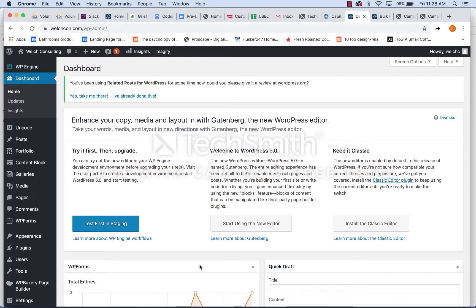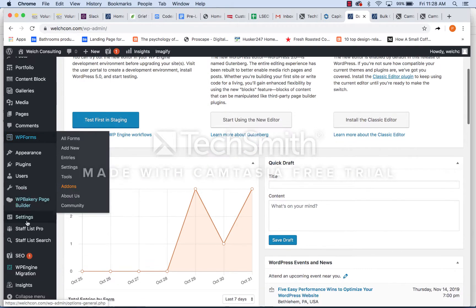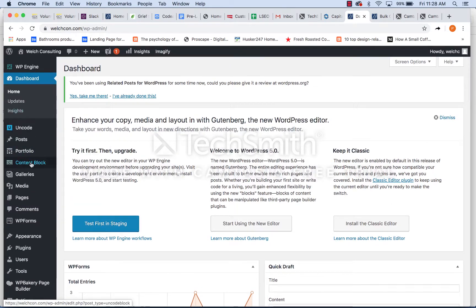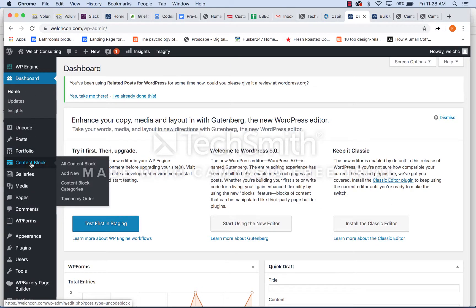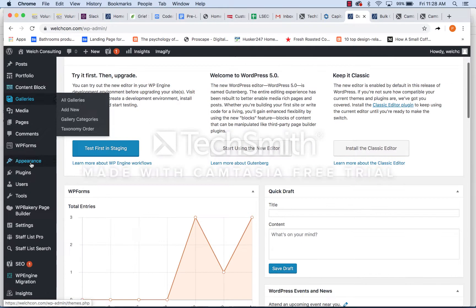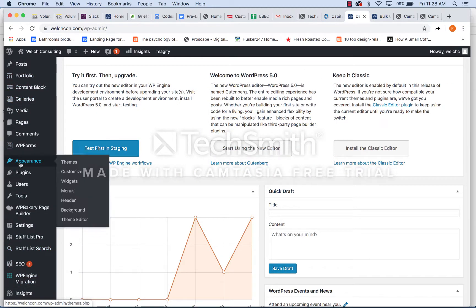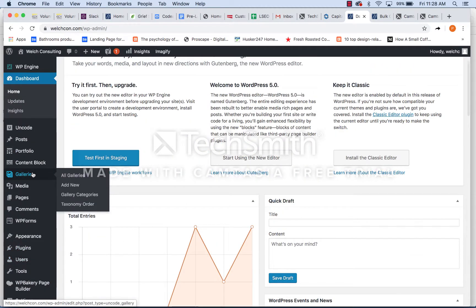So like I said, this is the dashboard. You're going to see all your options over here on the left. You guys are going to be admin users, so you'll be able to see everything that's over here. Nothing's going to be hidden.